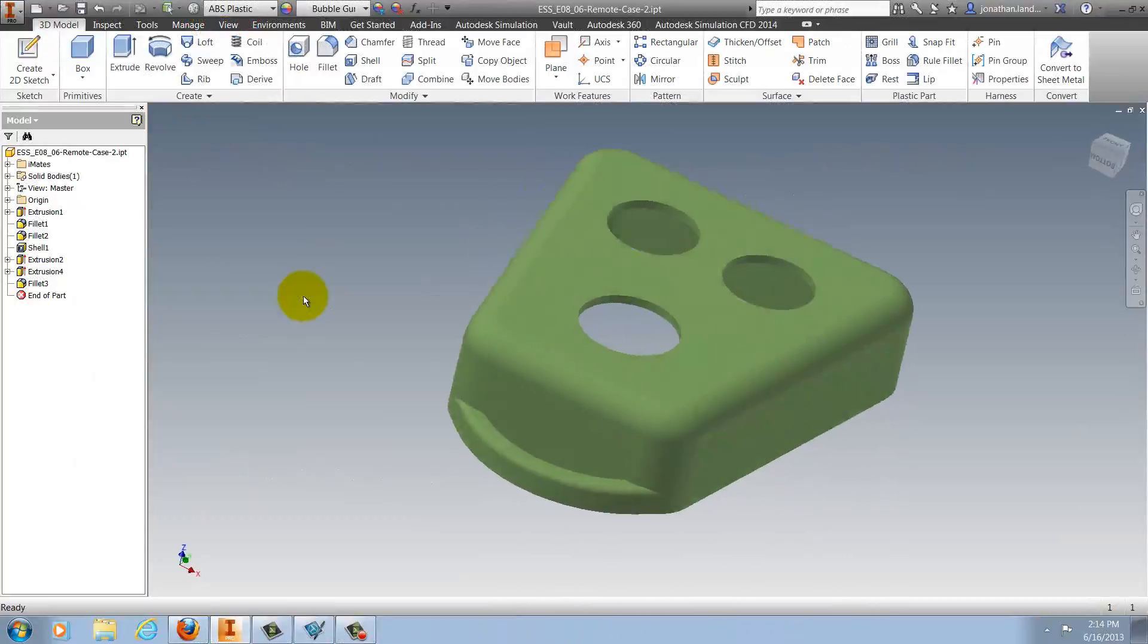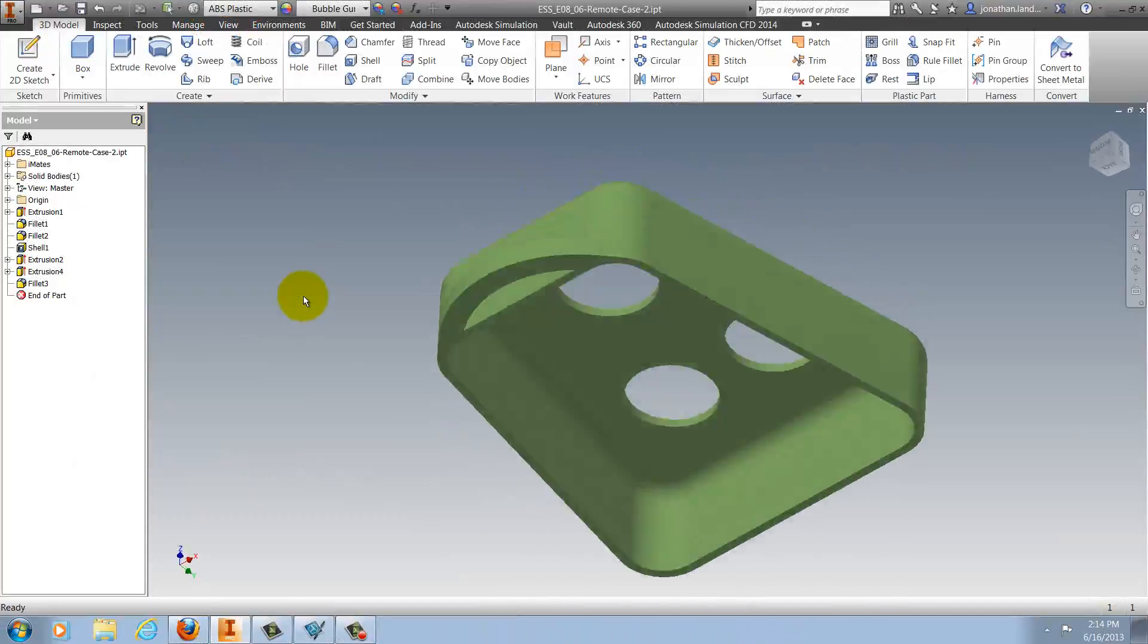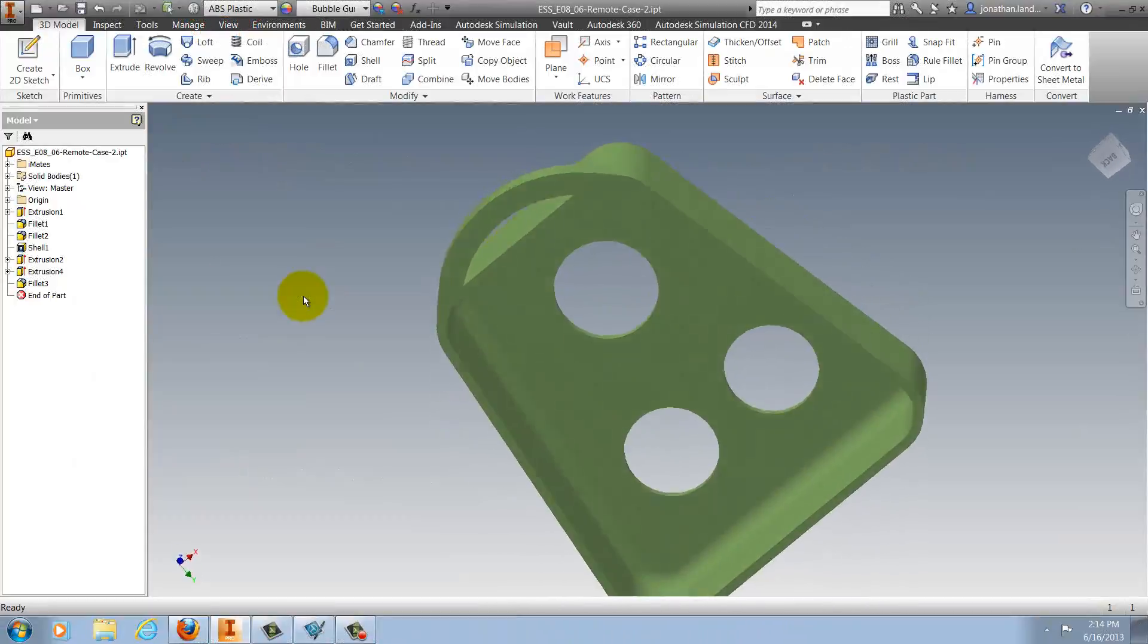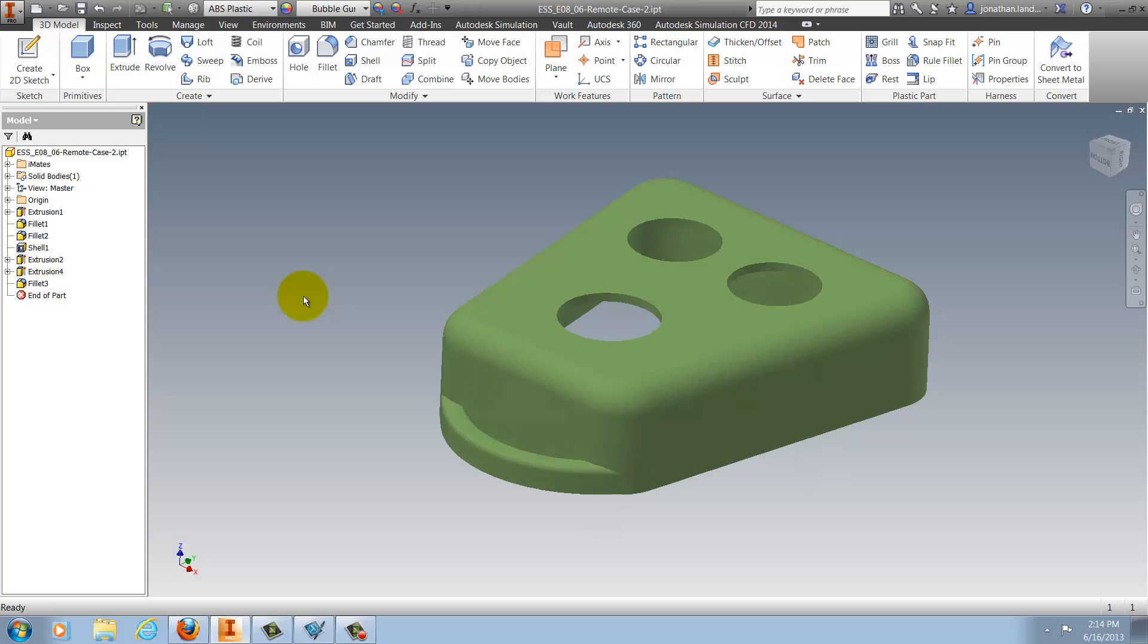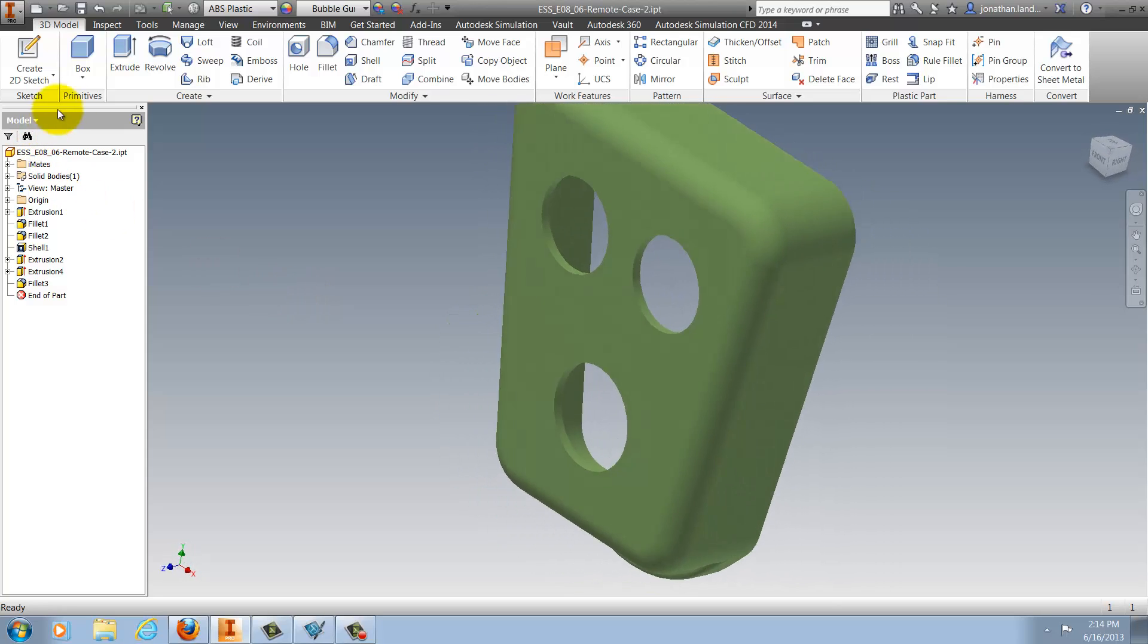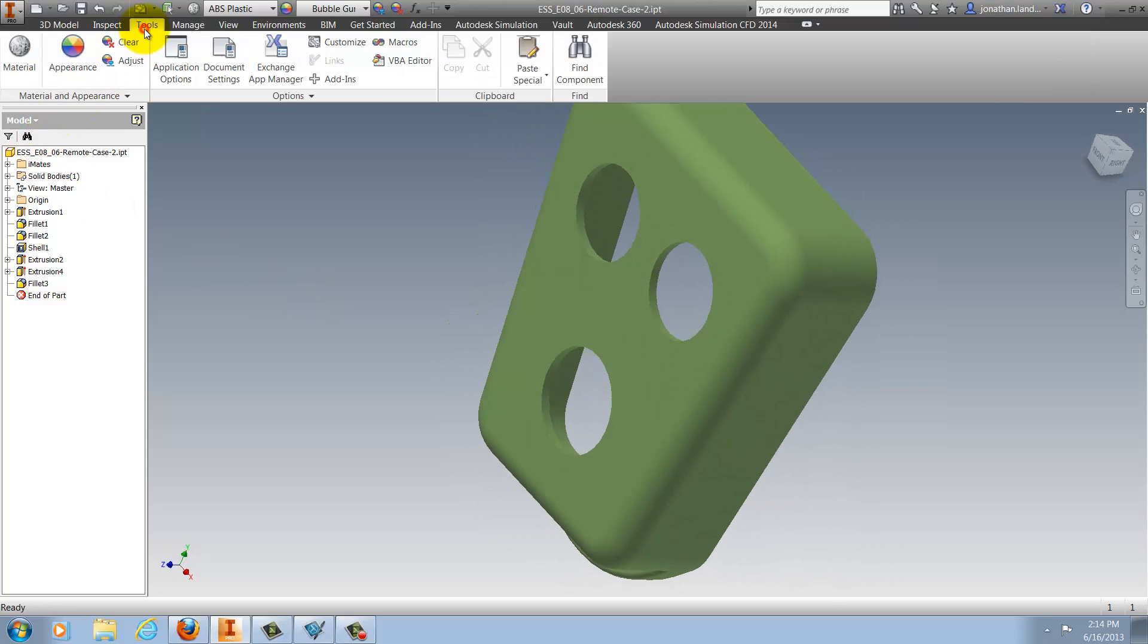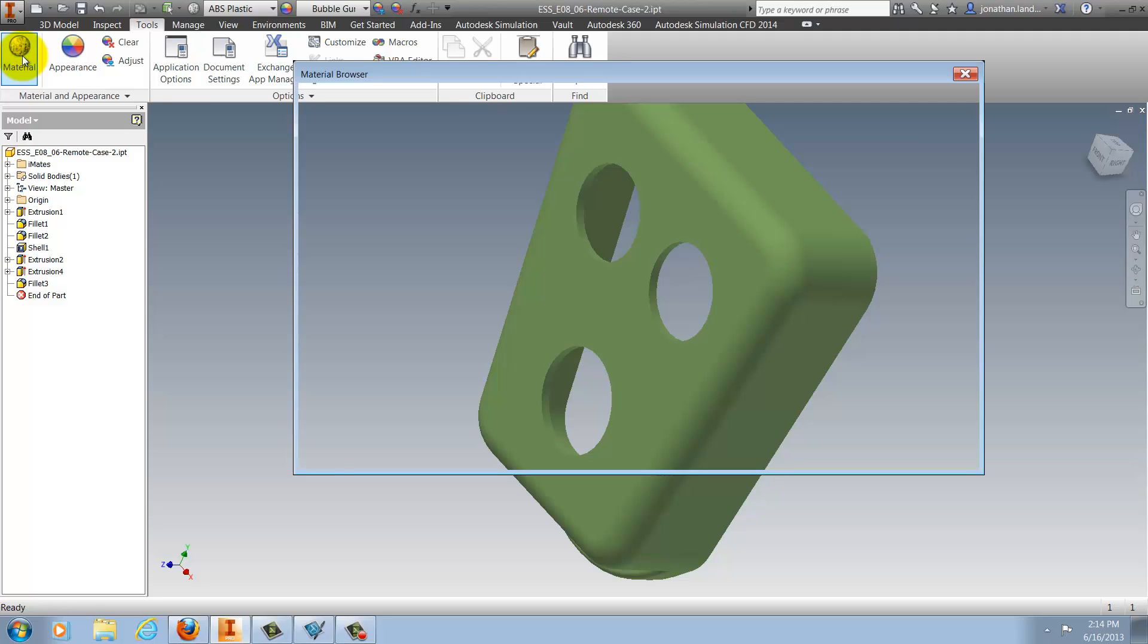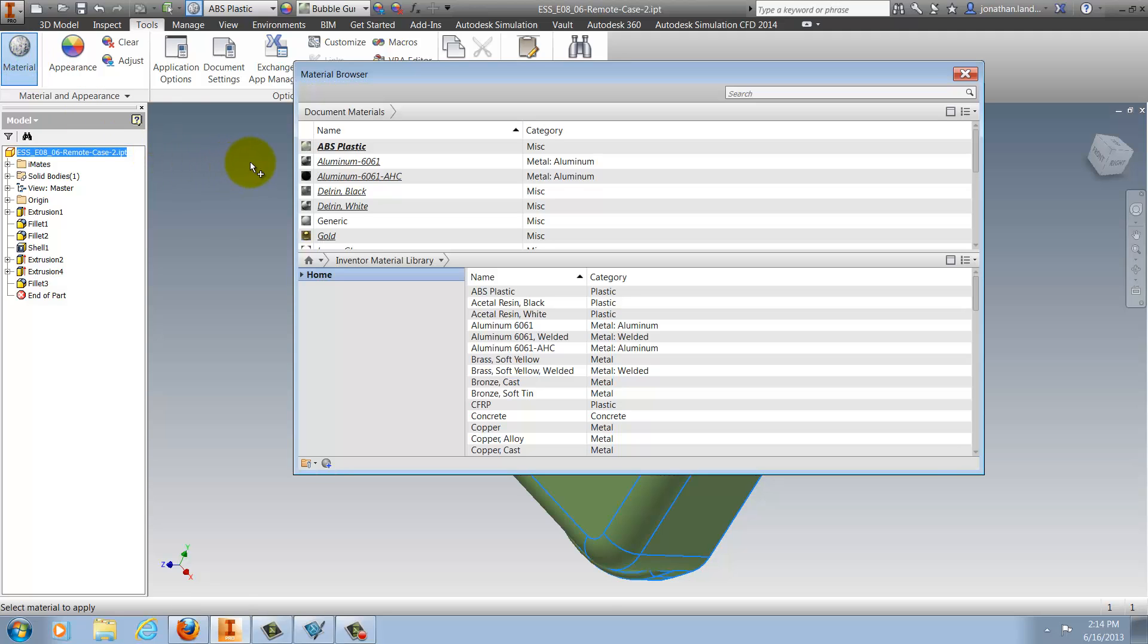Here I have a part shown in Autodesk Inventor 2014. The first thing I'm going to do is switch to Tools and Material and look at my material libraries.